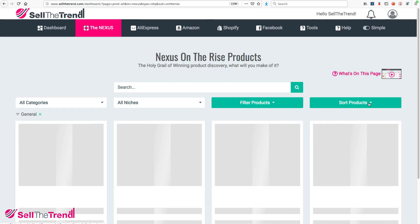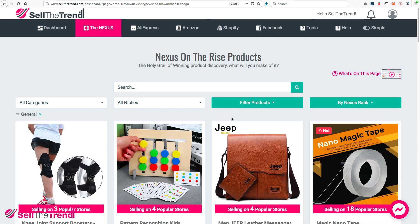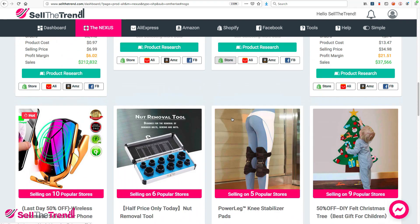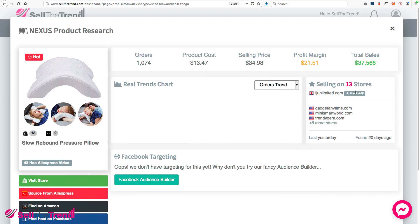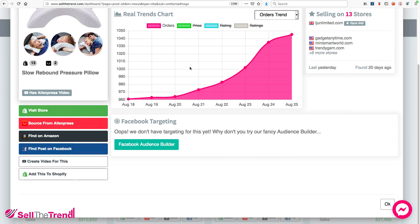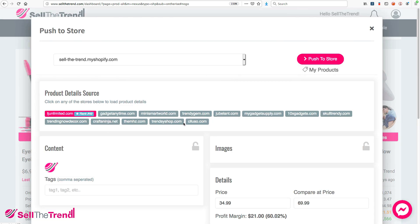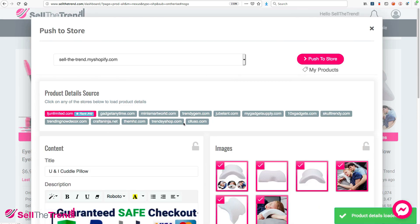Let's go to On The Rise, set it to Highest, and find a product. Let's go with this product. To get to our Push to Store, we click the Add This to Shopify button on the left. Since we've already connected our store, it's going to open up our Push to Store window where we can specify everything we need.